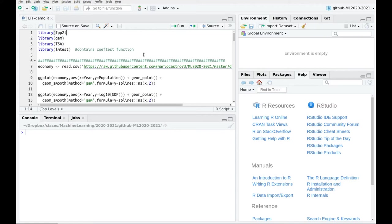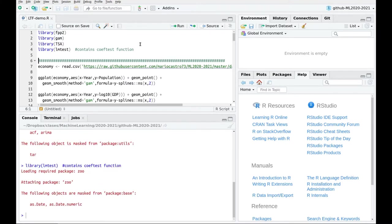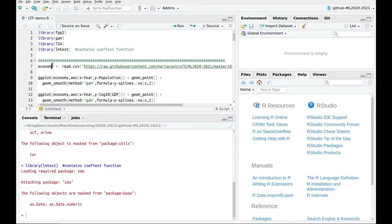Let's start with this spectacular idea of generalizing linear regression using some correlations in the noise. I'm going to go through this code instead of writing in real time so the videos are shorter. Let's load these libraries and I'm going to use the Spanish economy dataset that I've used before.